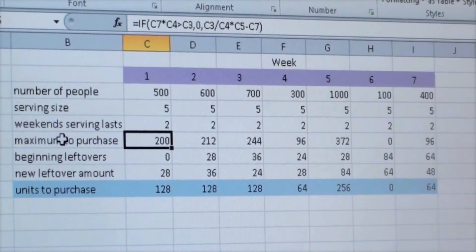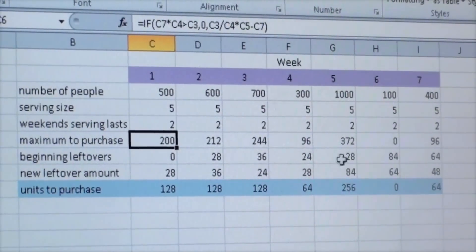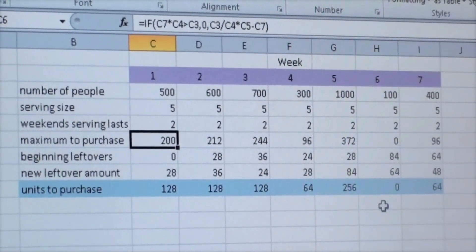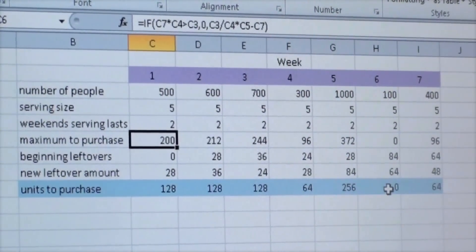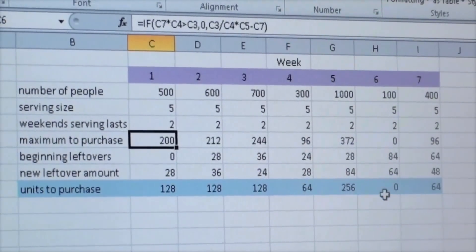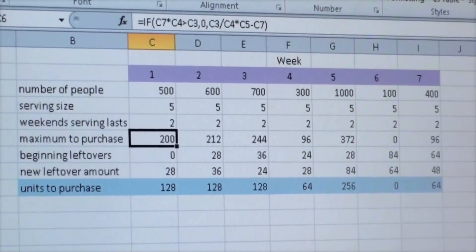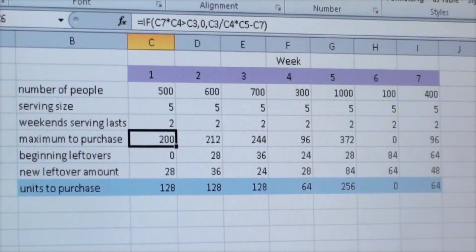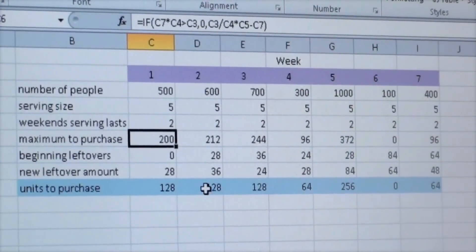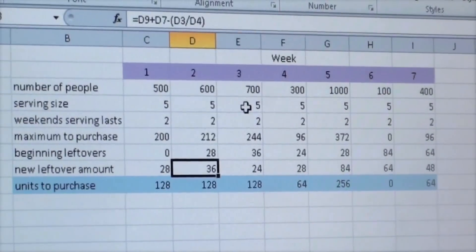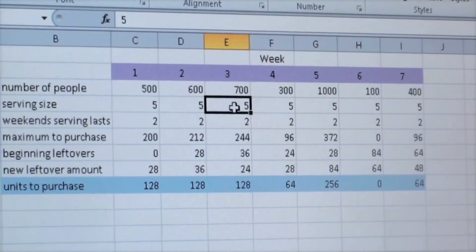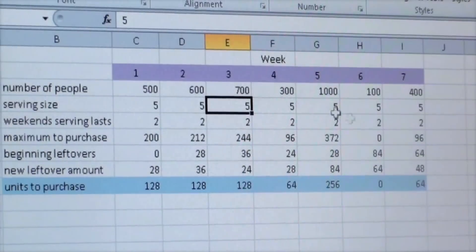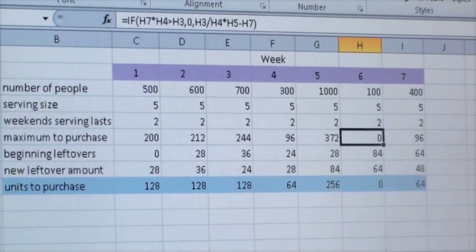At that point, we knew that our maximum purchase needed to be changed in order to also get our units of purchase to be changed. We put an IF statement within our program that allowed the program to realize that if the number of leftovers that you had times the serving size was more than the number of people you have, the number would be inputted as zero.